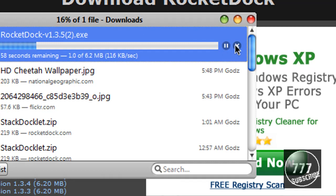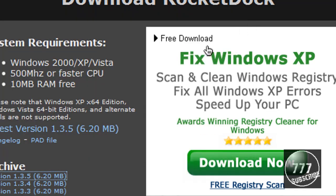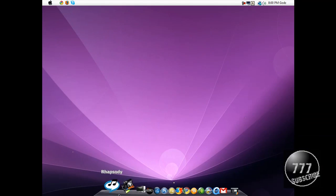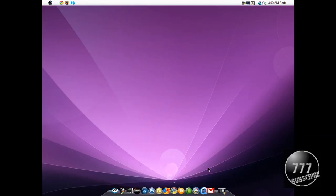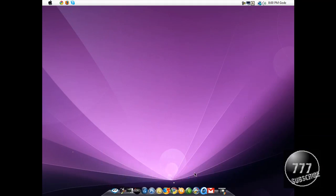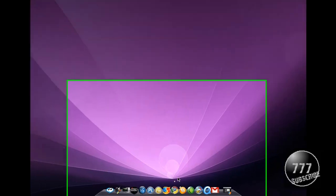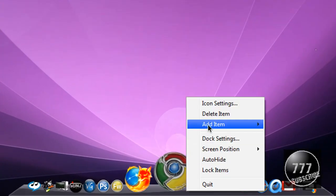Once you have it installed, you can open it up and you'll be greeted with only four icons. I've already moved my RocketDock, but basically it's going to ask you to go to dock settings.